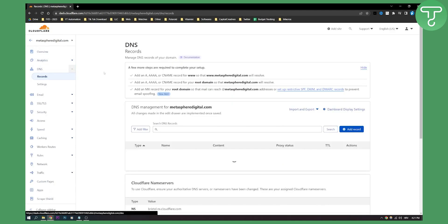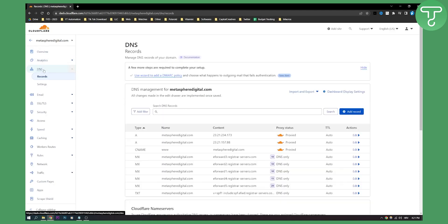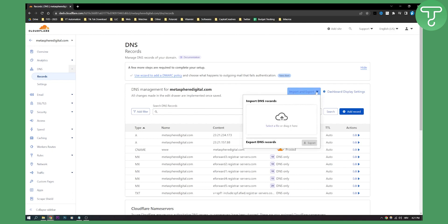Go to the DNS section, and as you can see, you'll have a lot of different options. We have import and export right here, so let's click on it.